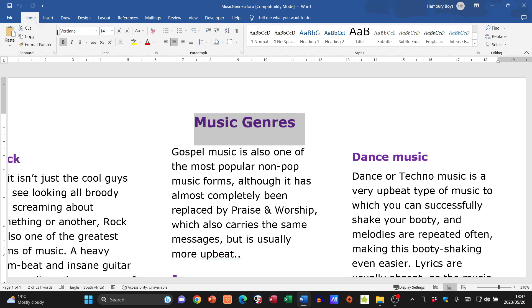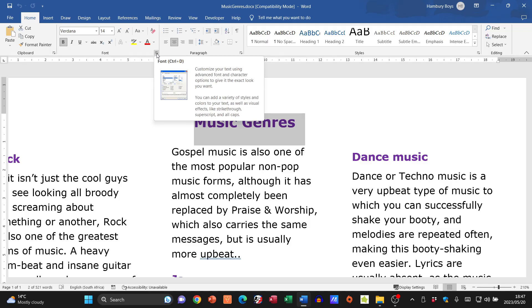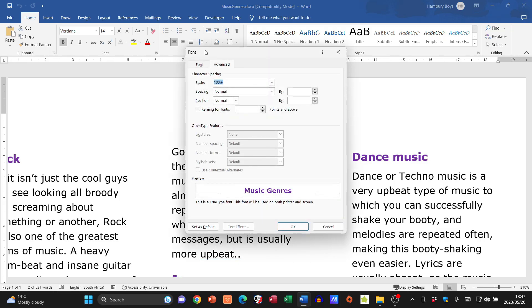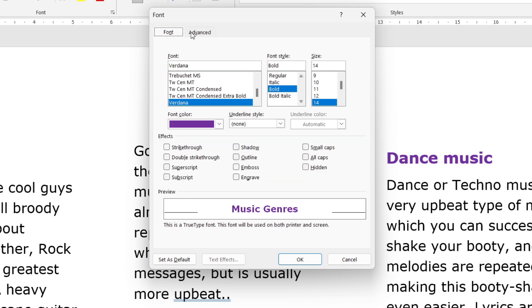I'm going to go to my Home tab, then the Font category, and go over here to the Font dialogue box. Once I click on that, I'm going to go to the Advanced tab.